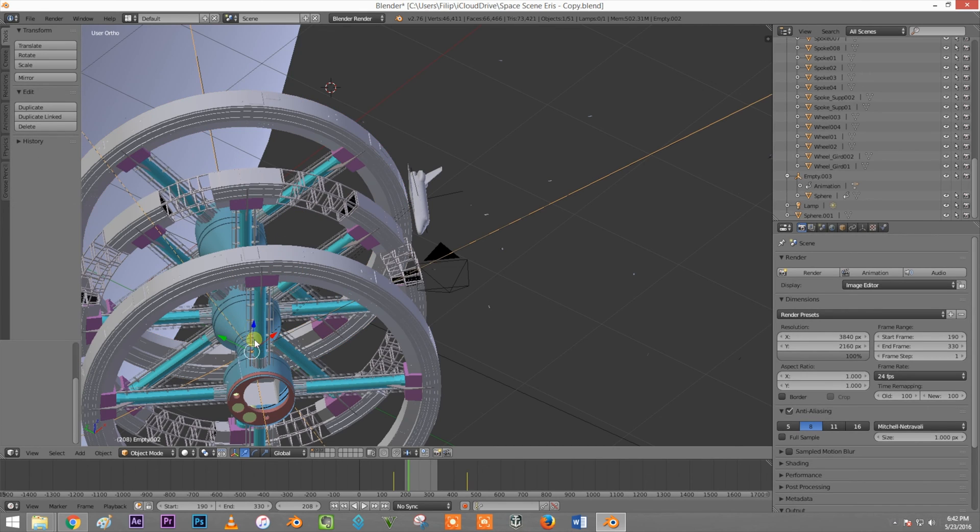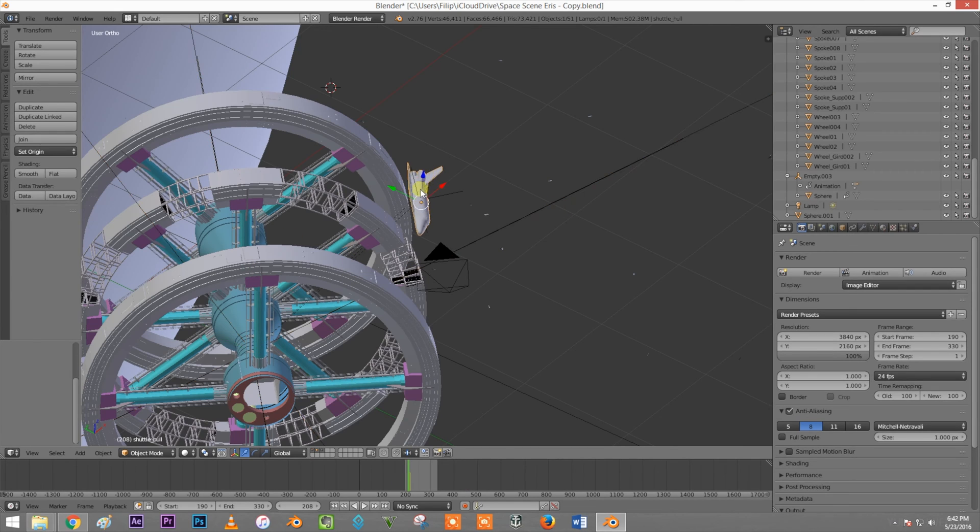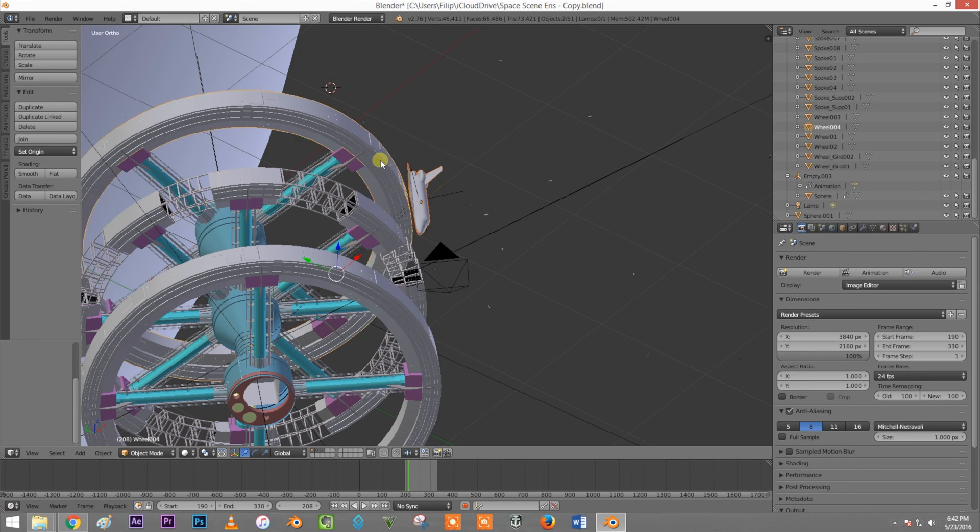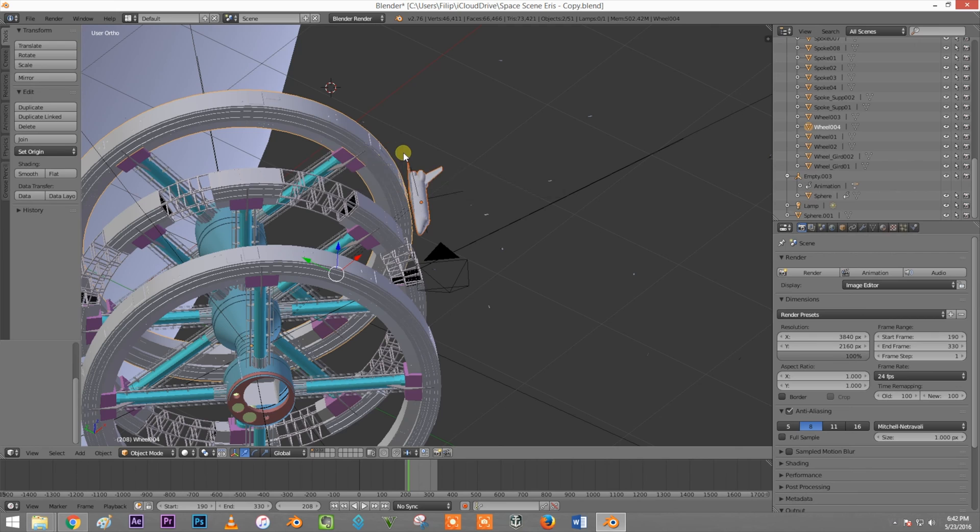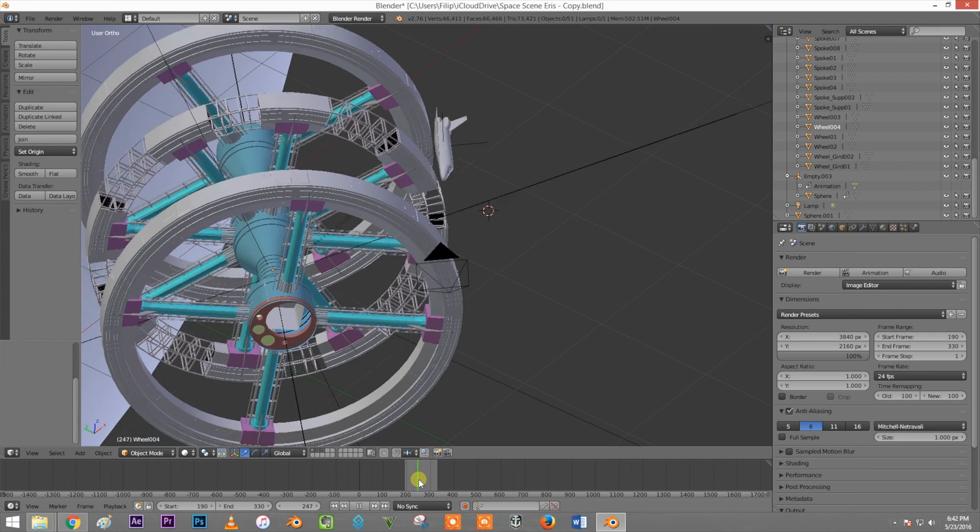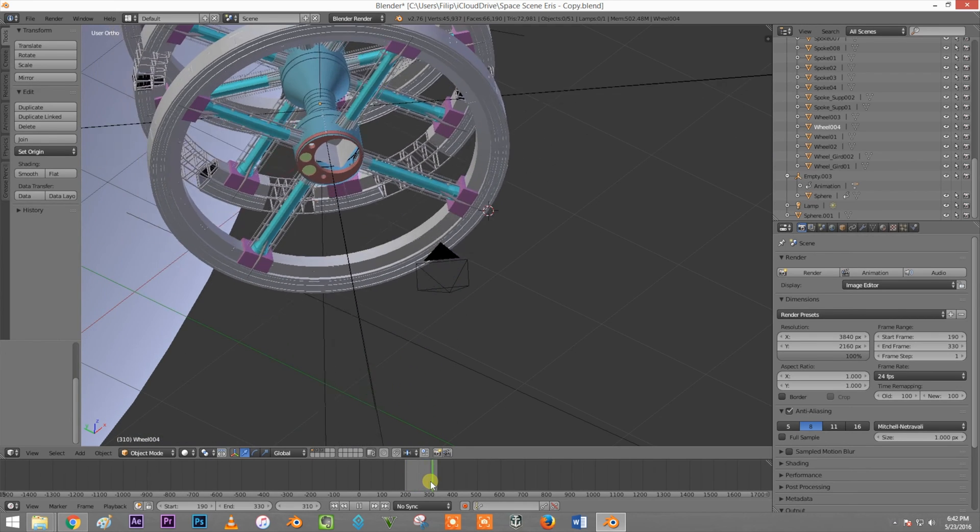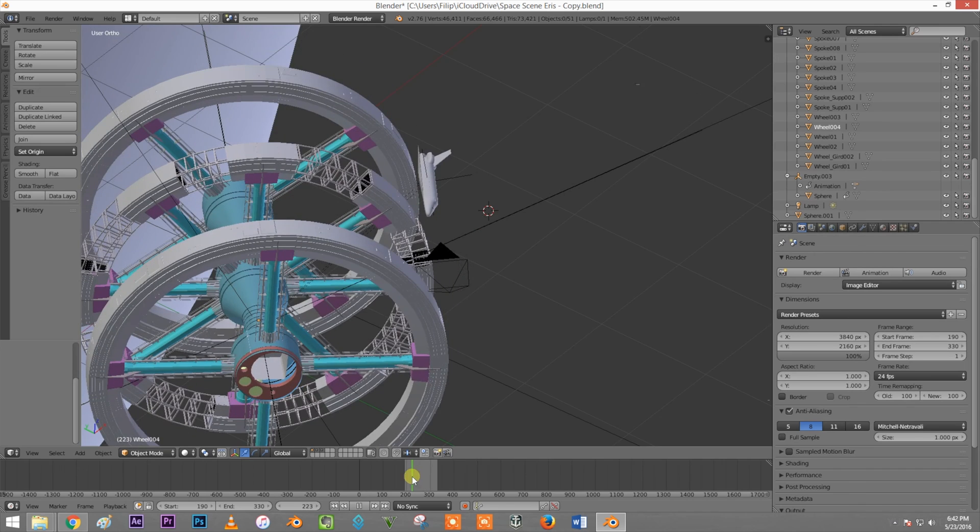Then you want to animate the empty and not the object. Meaning that you can take your object, select literally any object and click Control P and object can transform. Once you have that done, you can see that it is animated still.